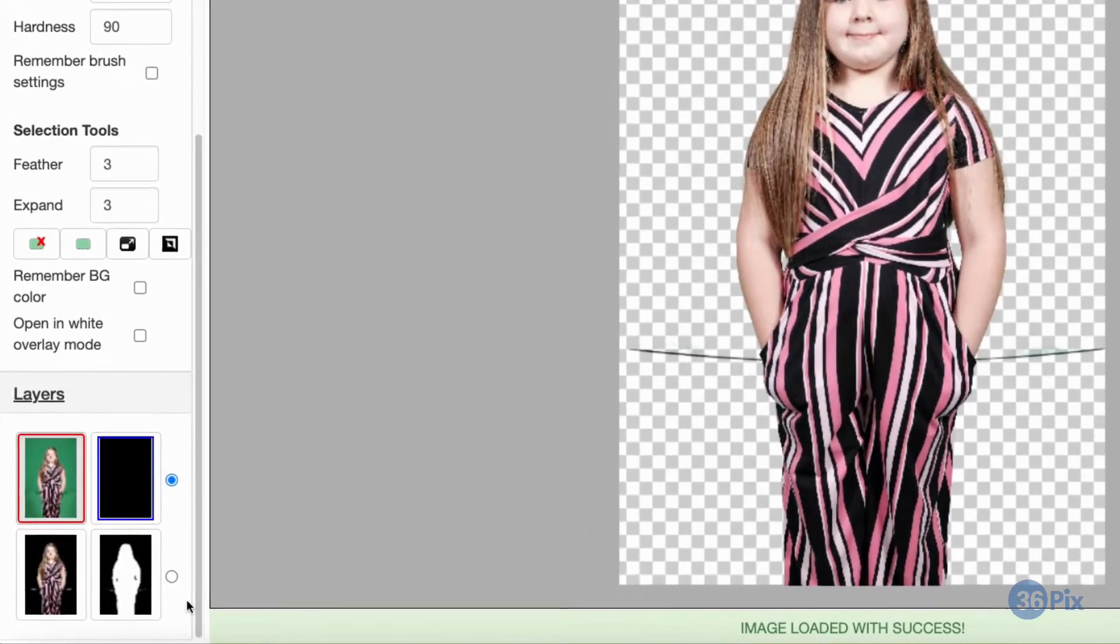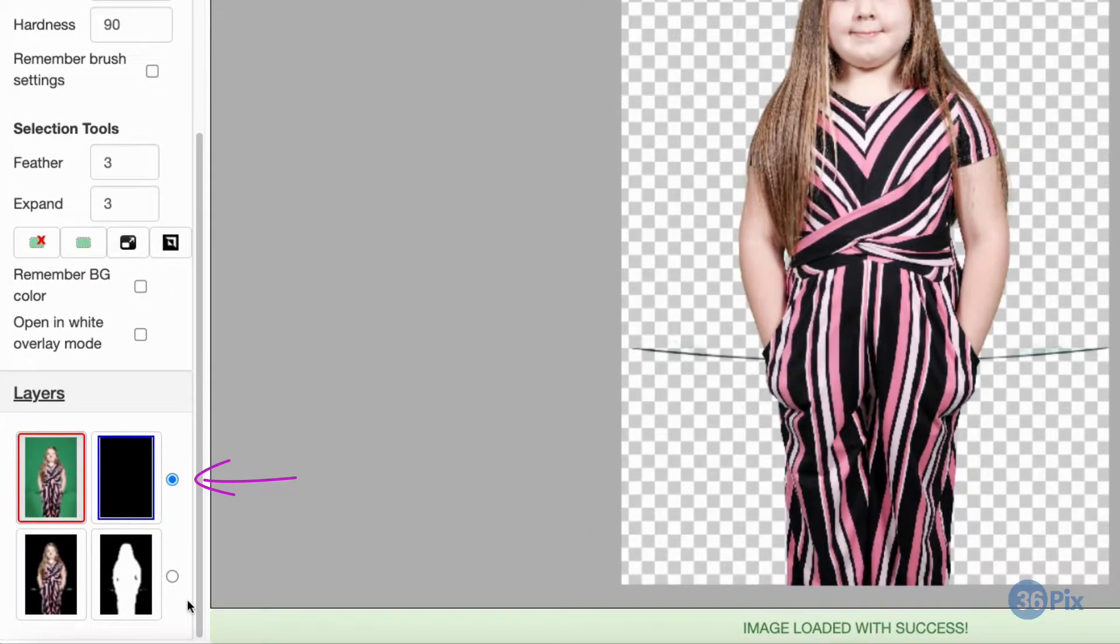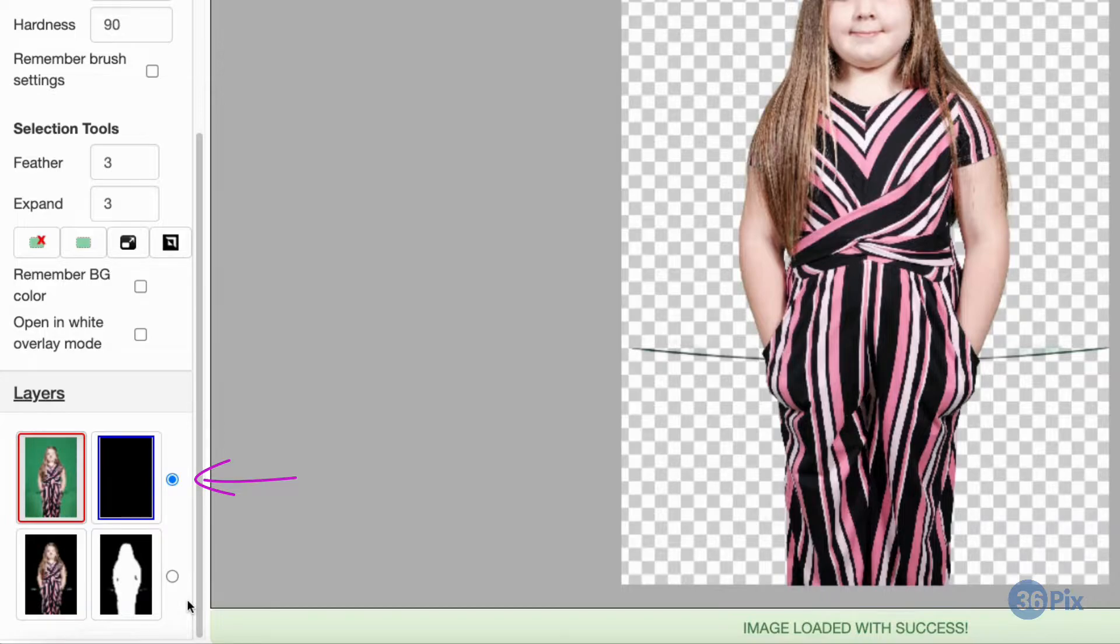By default, we are always on this top layer, which is the foreground layer that is used to put back missing colour on the subject.